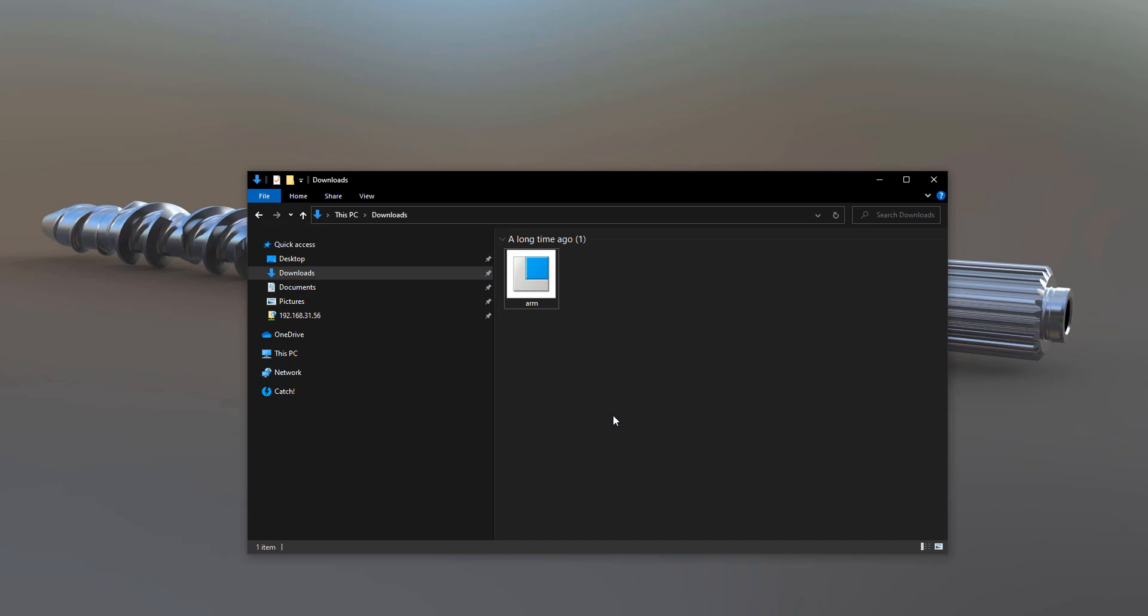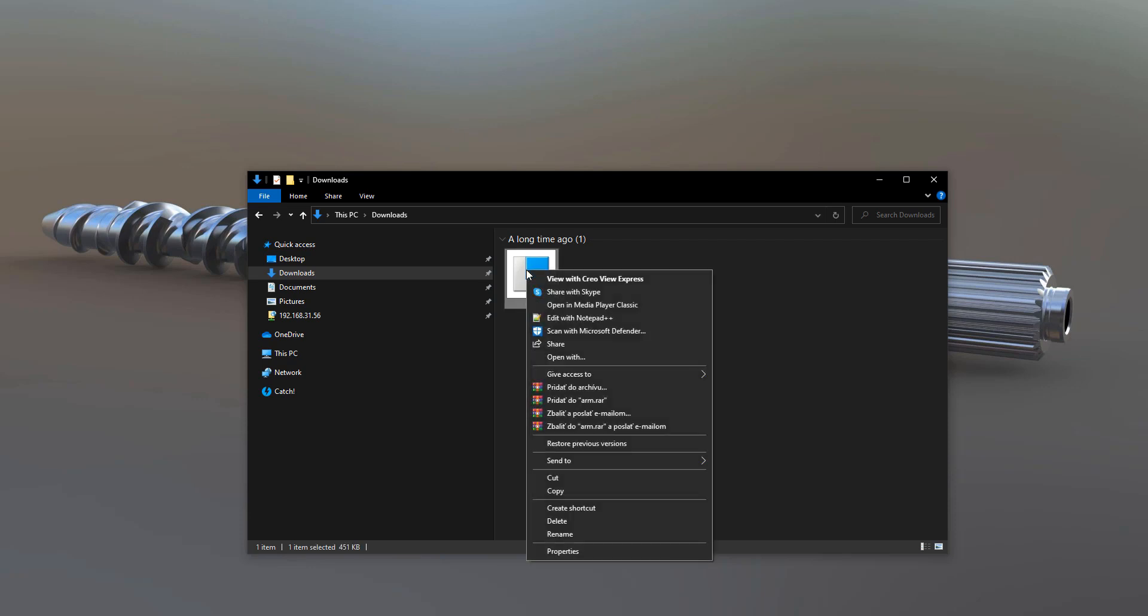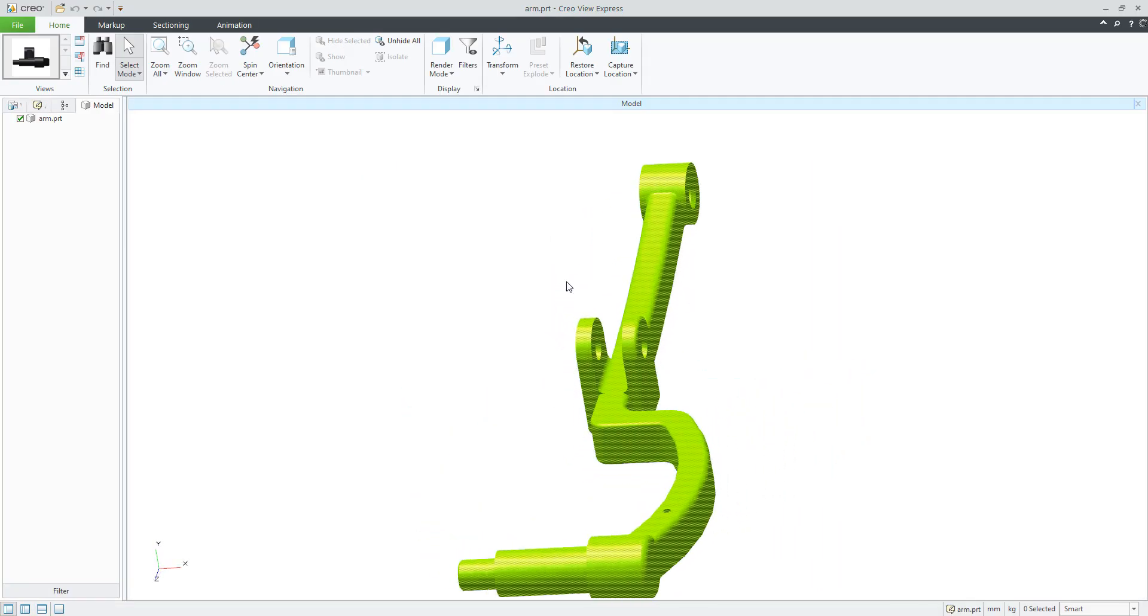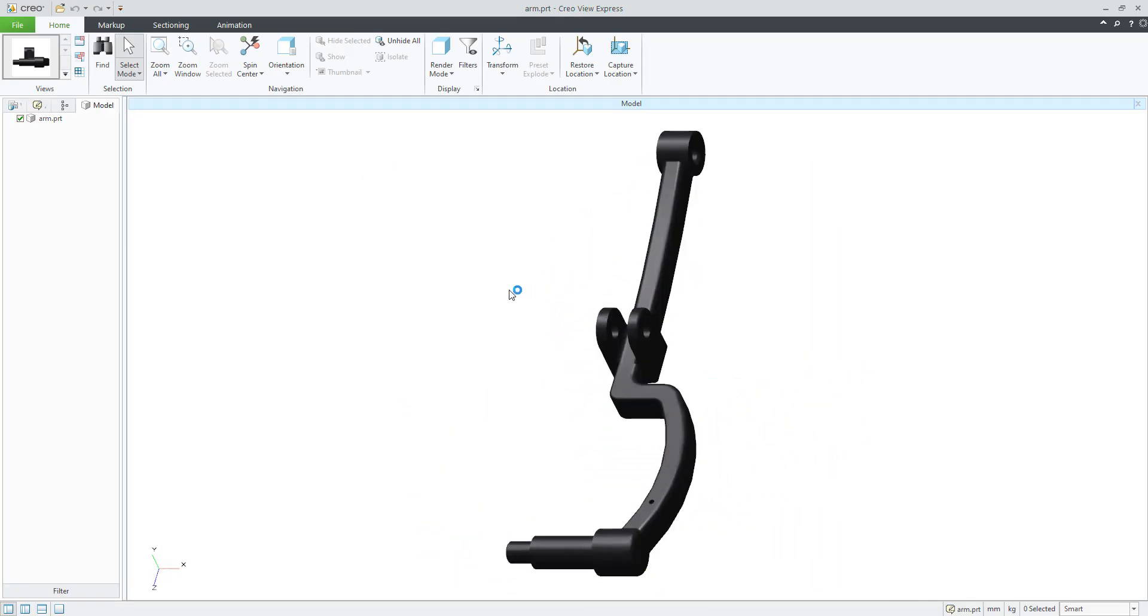If you would like to see the 3D objects by CreaView, you can simply jump in your folder. You can open, for example, a native Crea file, selecting view with CreaView Express. The system will load the 3D model.